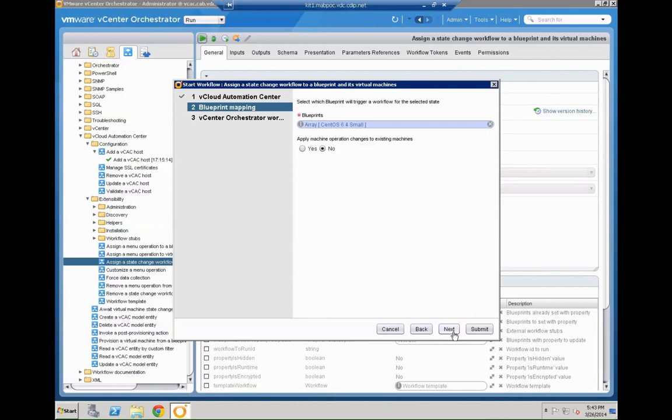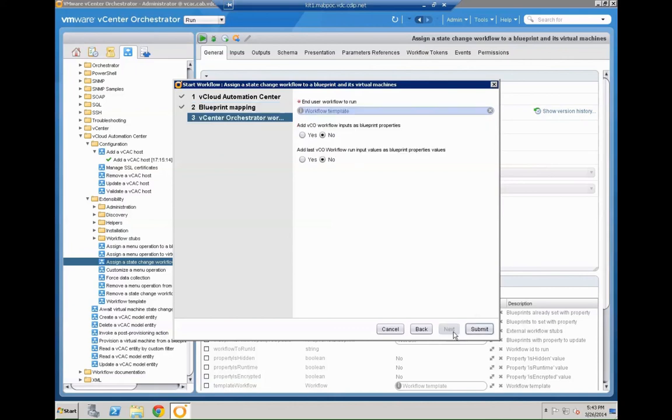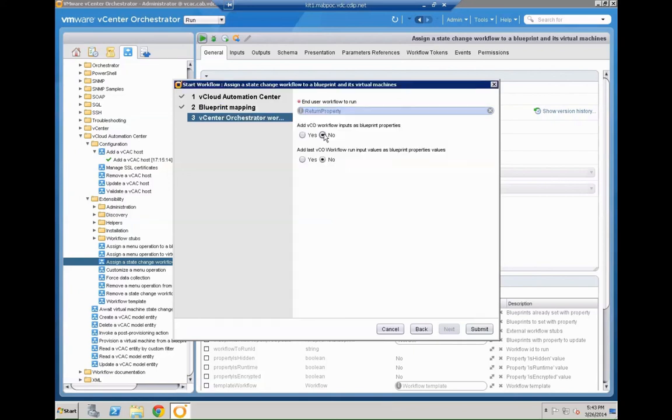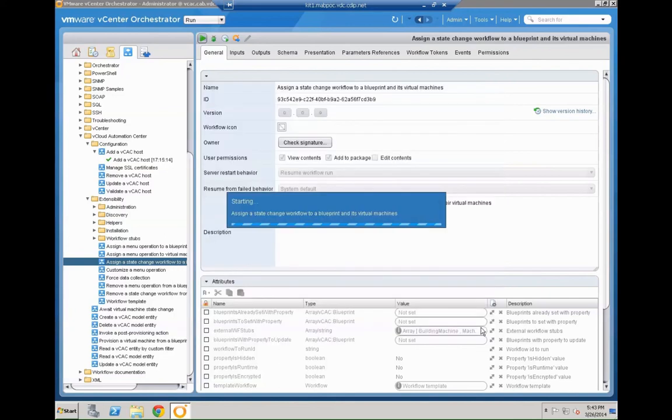And you can also check if that workflow should be applied to existing machines. We don't want to have that. Then we pick the workflow. So that's the one we created at the beginning of the video. So that's our return property workflow. You can see version 001.